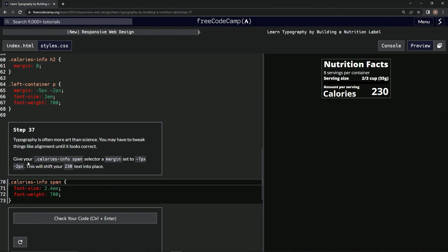Now we're going to give our calorie info span selector a margin set to negative 7px by negative 2px. This is going to shift the 230 text into place, so this will move a little bit.